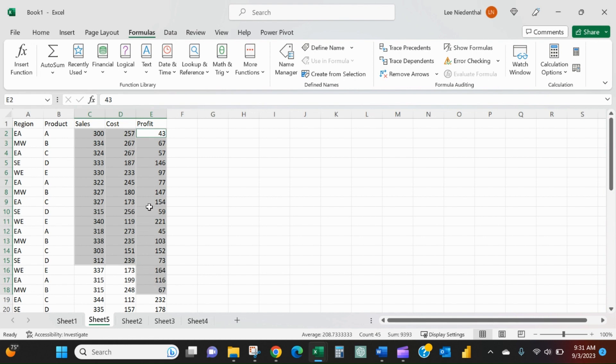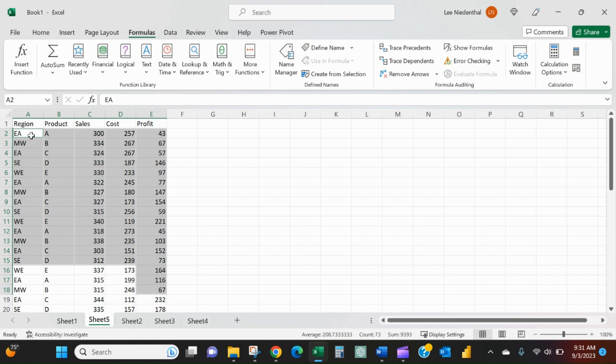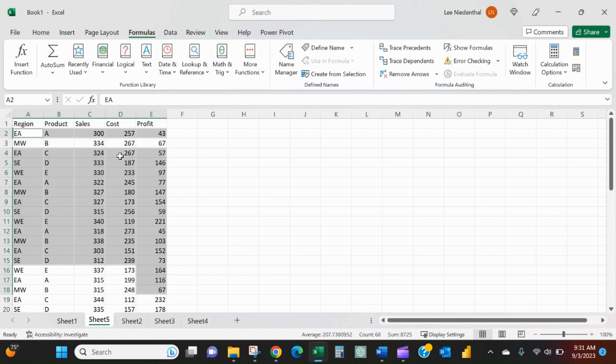You would have to go back and redo the whole thing. But now, let's just say you only wanted the ones in the East region, well, you can actually unselect.